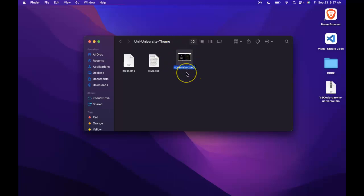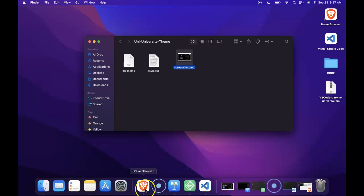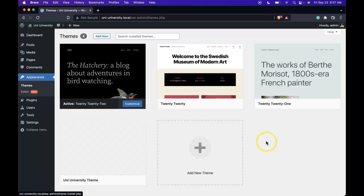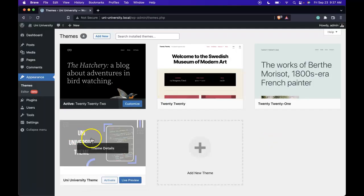Since WordPress is on the lookout for this screenshot.png, ideally you want it 1,200 pixels wide by 900 pixels tall. With this in place, we should be able to go back into our theme folder and refresh. And now we can go ahead and activate our theme.